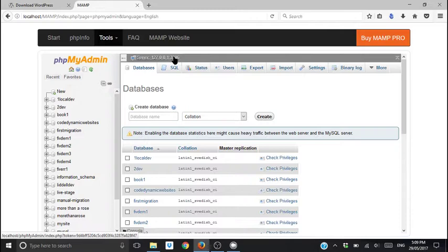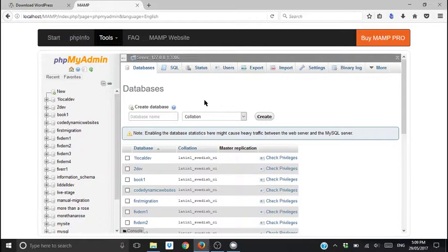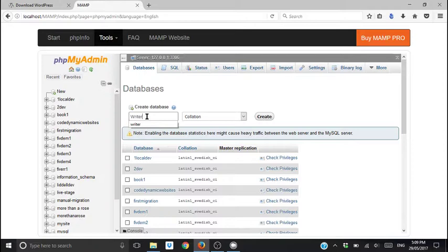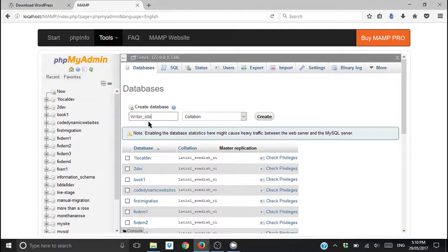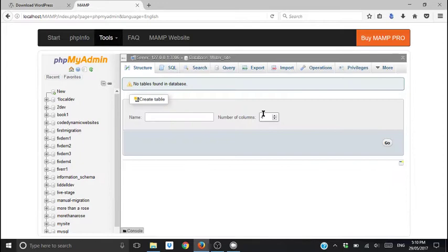So we're going to make a new database. Database name. Guess what it is. Yeah, you know. Whatever you called that database, that folder that we made right at the start. Your blog name. That's what you're going to write in here. Mine was writer_site. So that's what I'm going to use. I'm going to move over here and click create. Create.